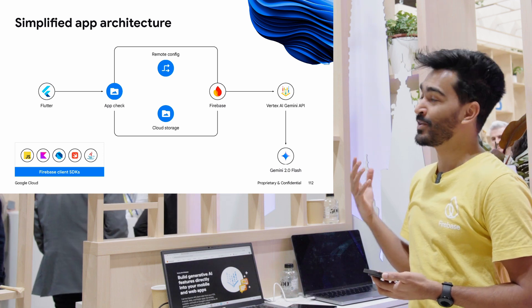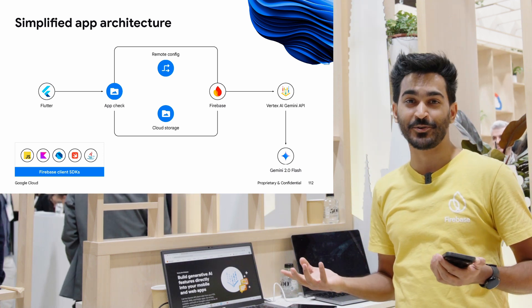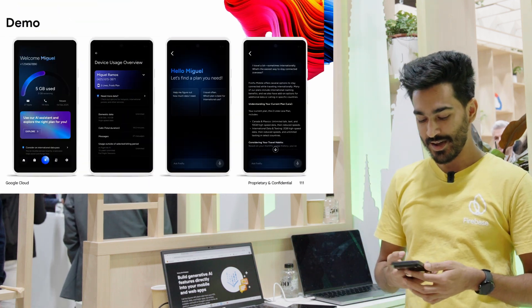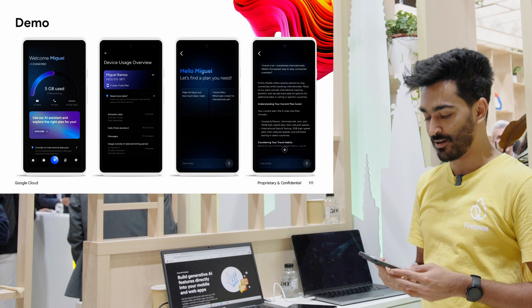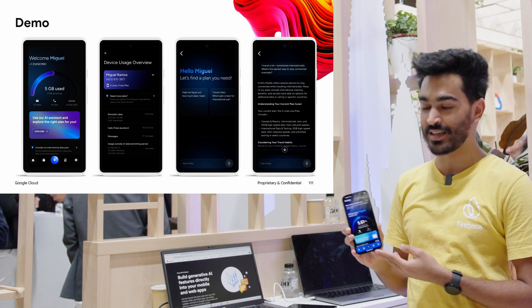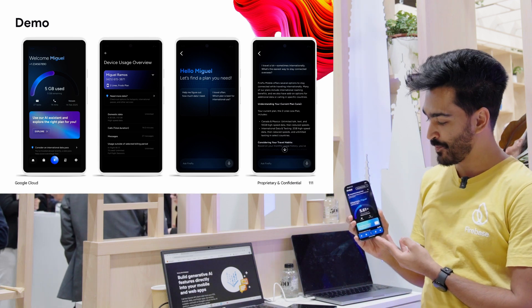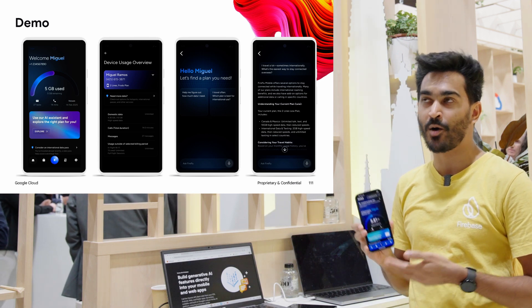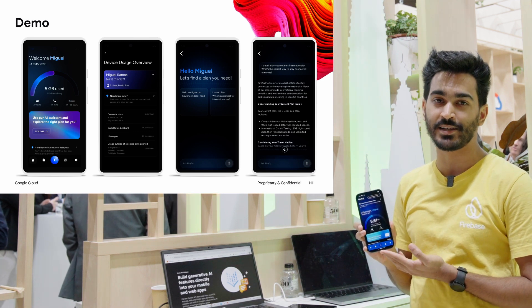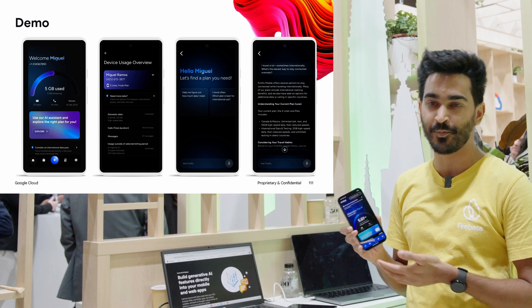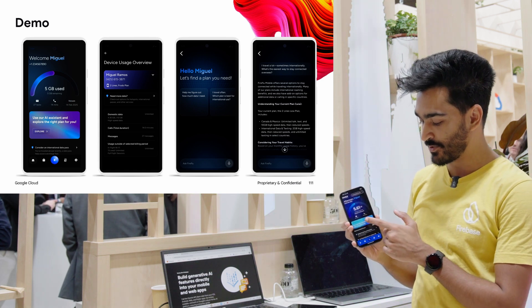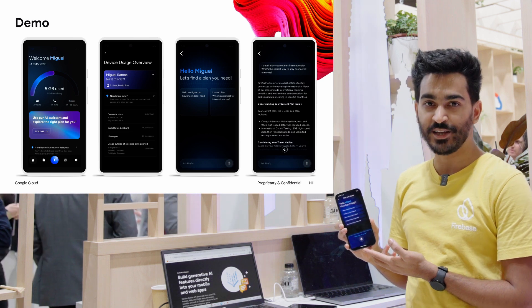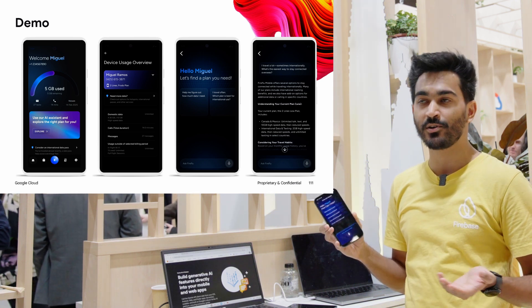We're also showing Vertex AI, which makes it easier for you to connect the app to the Gemini models. We have an example here of an app we built — a telecom app — that can show you data like how much data you still have, and you can get assistance from the Gemini chatbot, which can help you do actions like if you're looking for